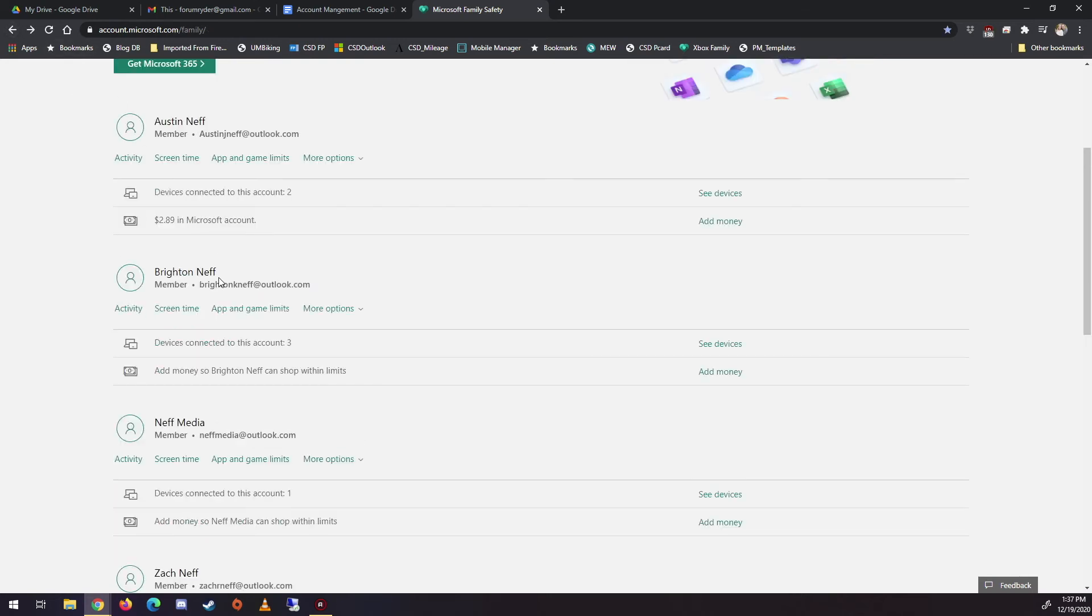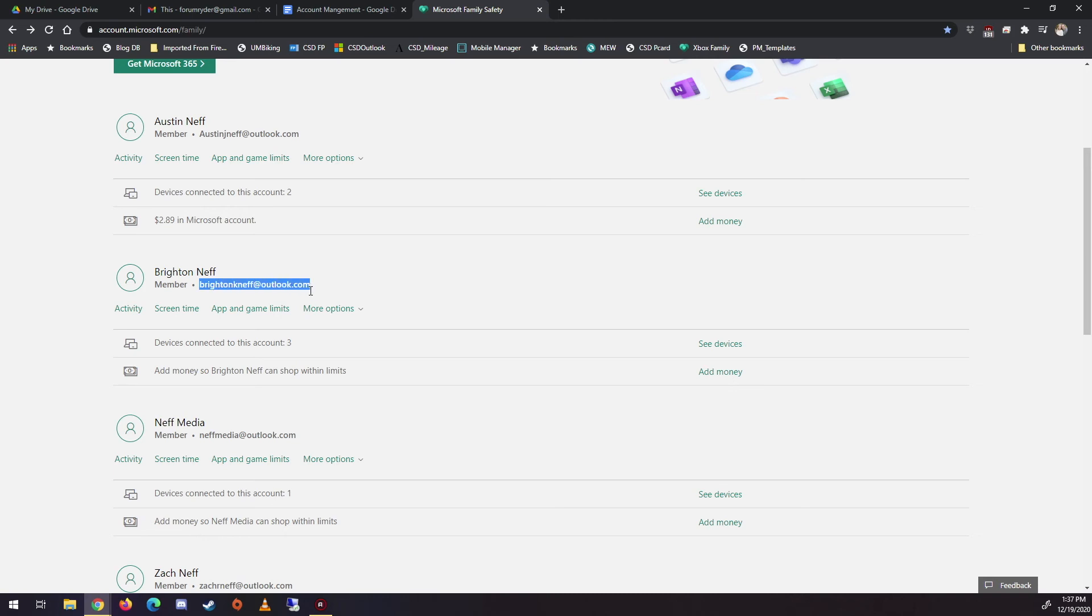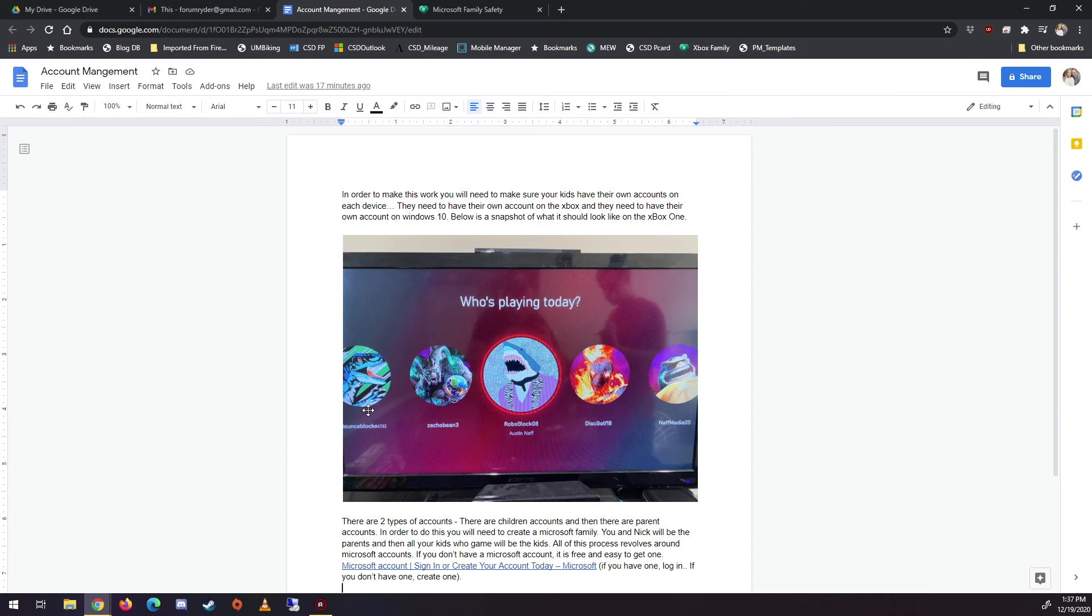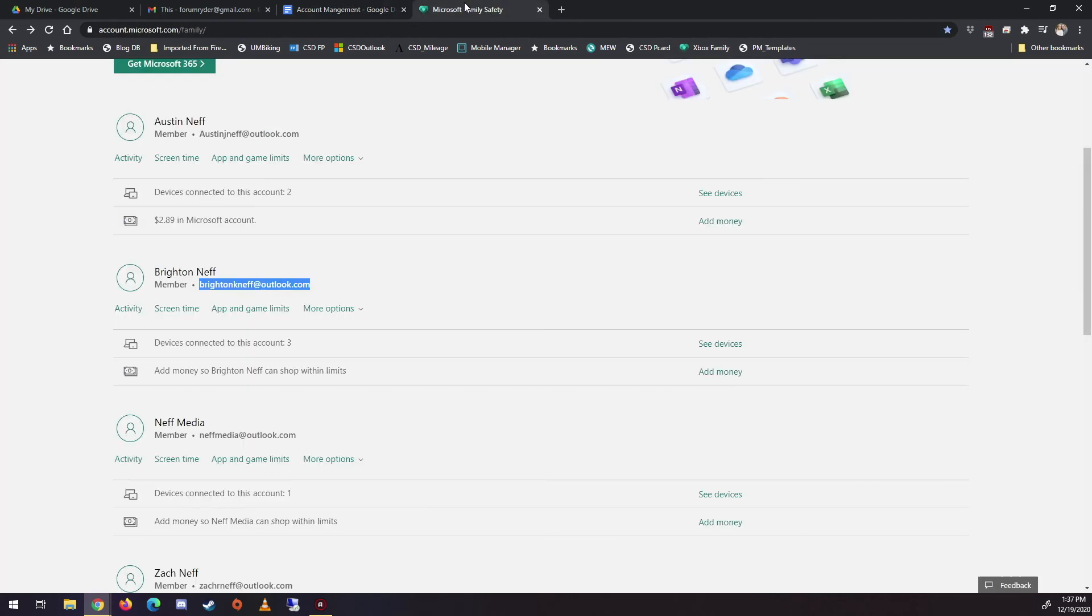So when Brighton logs into his computer, he logs in with that account. And then on the Xbox, this account is tied into his Xbox account from that picture above. So this right here, bounce block, that's Brighton. Those accounts are synced up. So because that has to be a Microsoft account. And then this has to be the same Microsoft account. That's how you manage the time between the two.